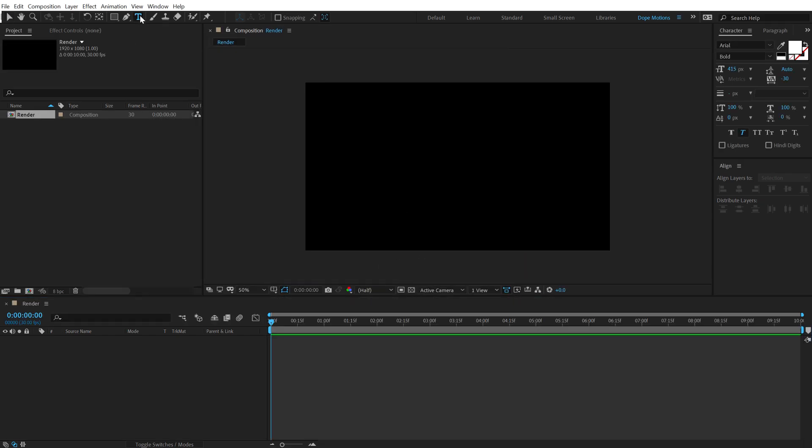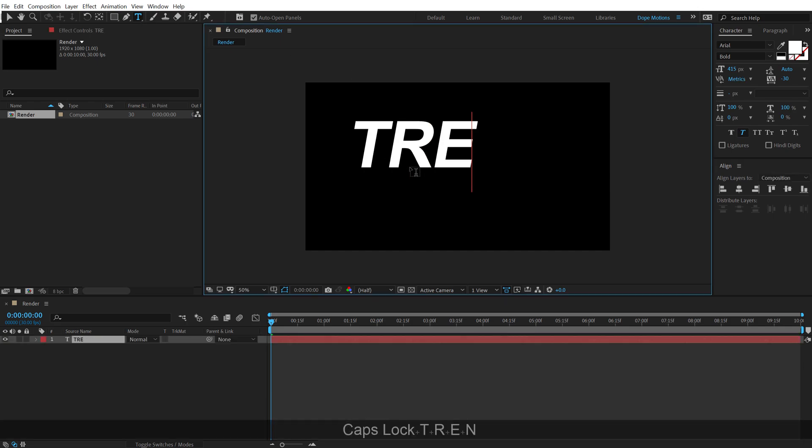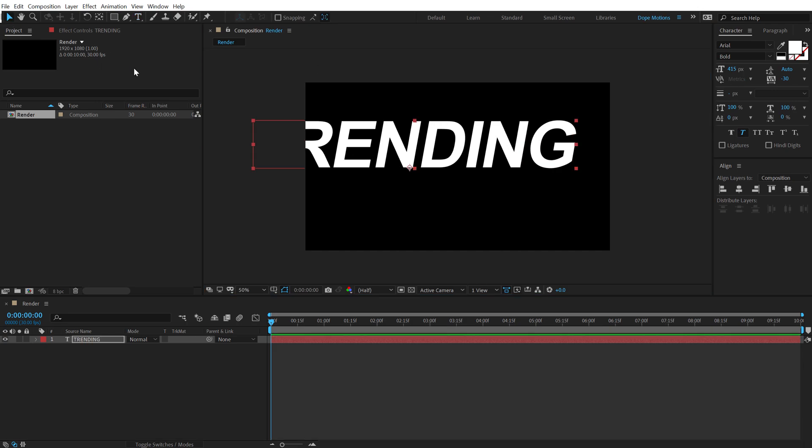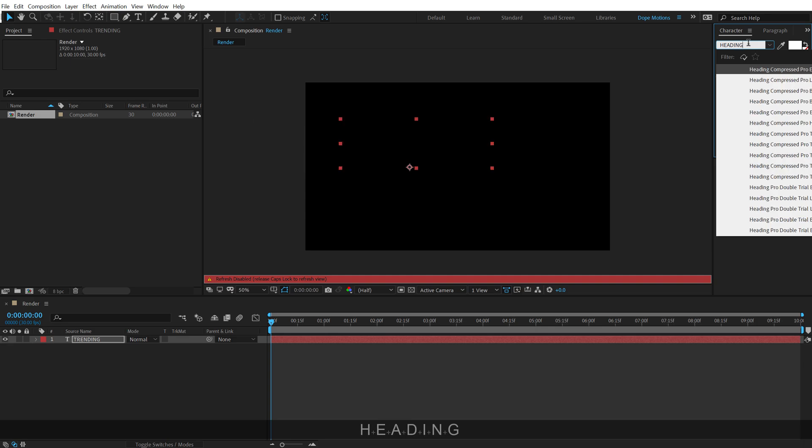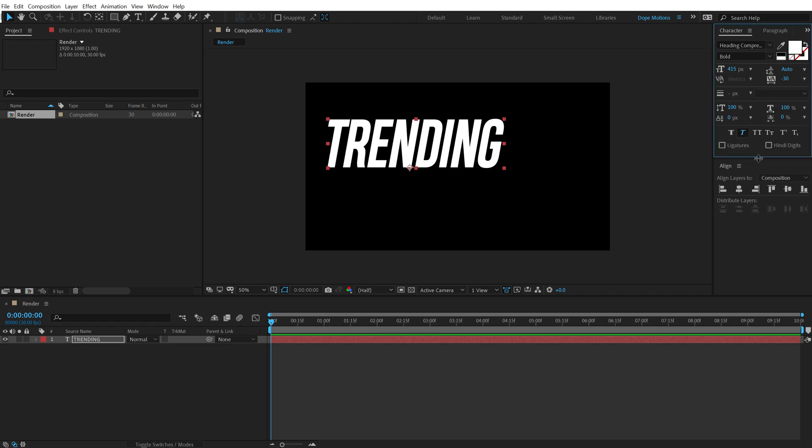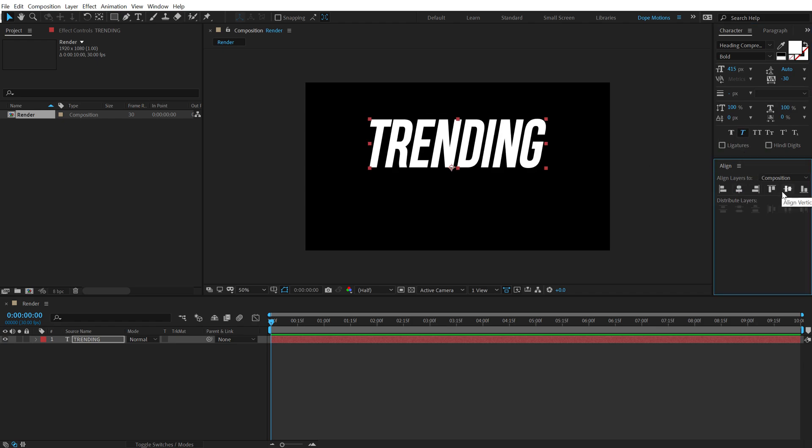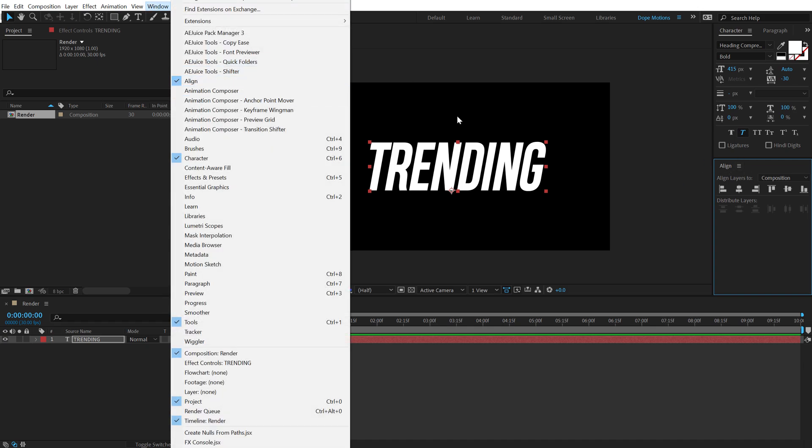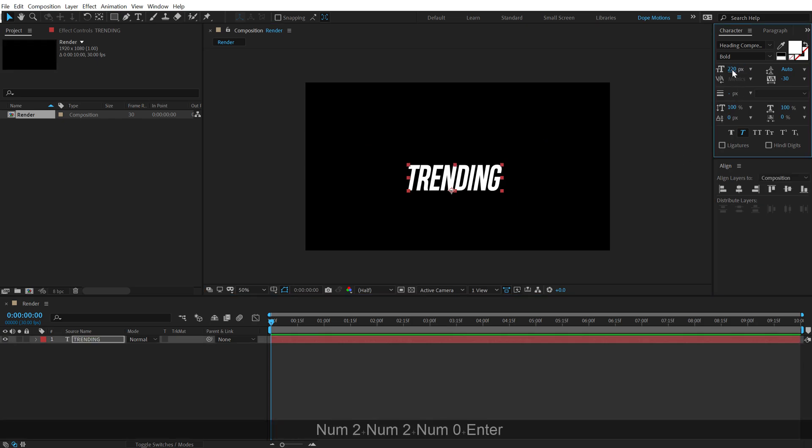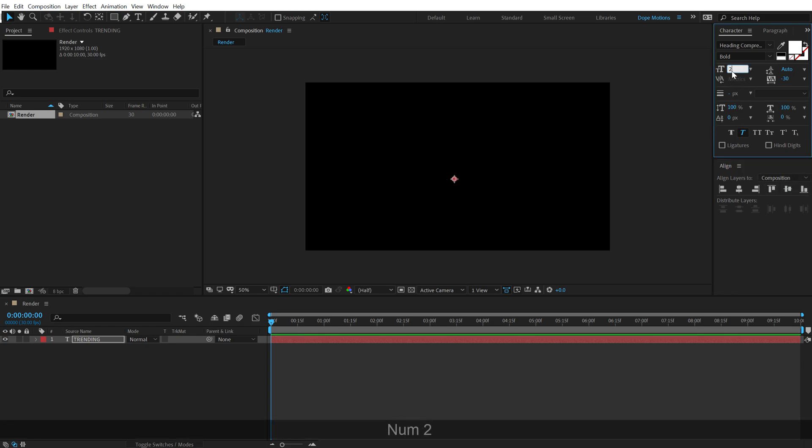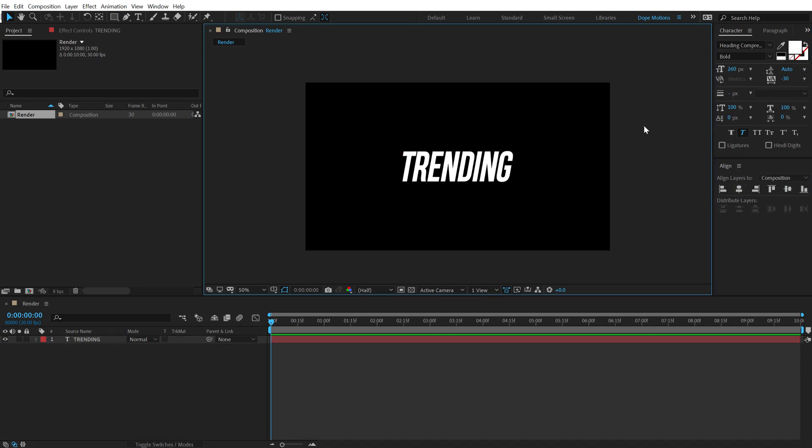Let's select our text tool and then you can type in any text that you want. I am going to just type in Trending just like the example and for the font I will go with Heading Pro Bold. Looks super nice. Also, you can turn on the italic if you want that. I think it looks pretty good. Also if you don't see this Align tab, you can find it under Windows Align. So here we have our text. Let's bring the size down to around 220. I think it's a bit too small so let's set this around to 60.